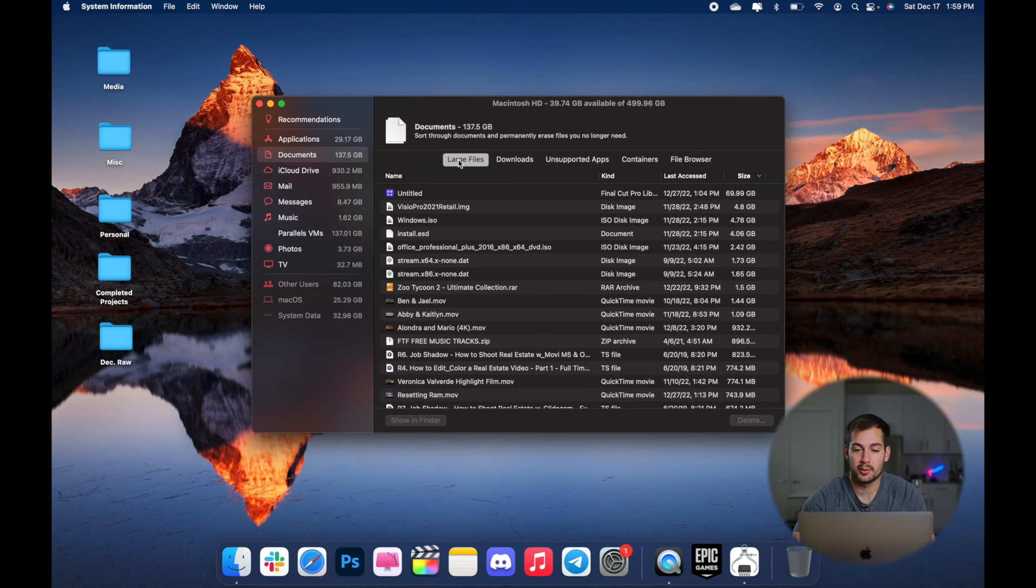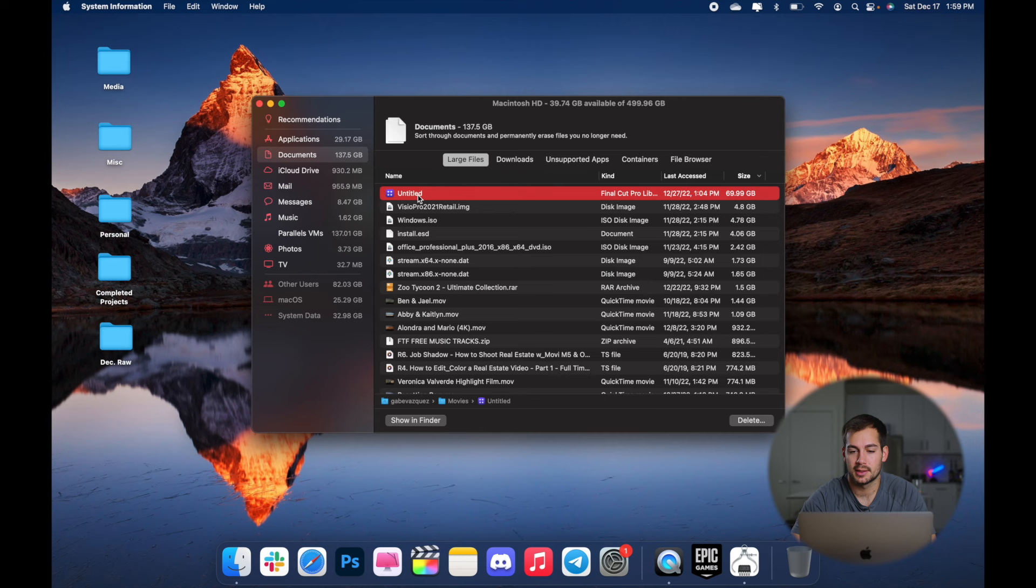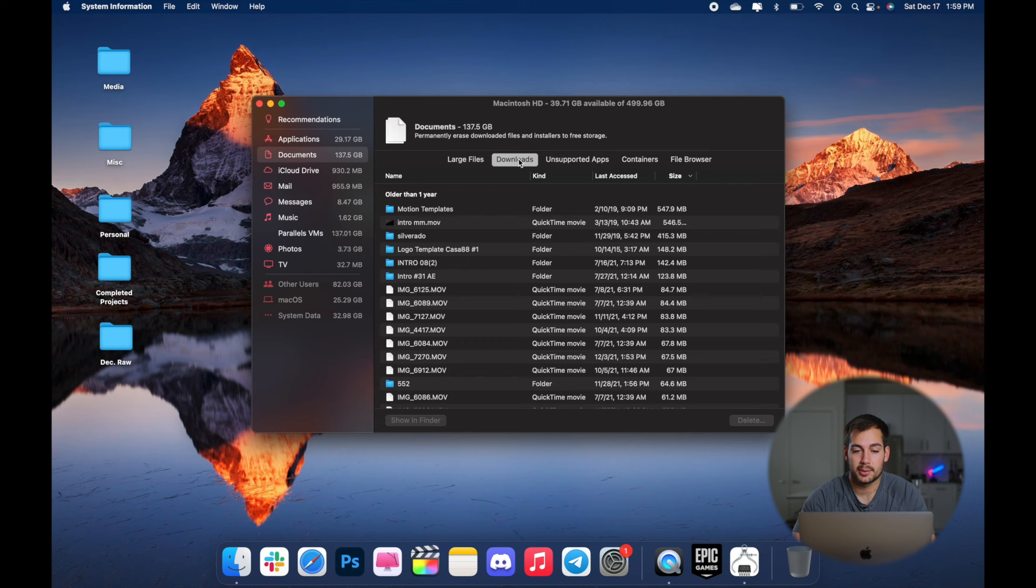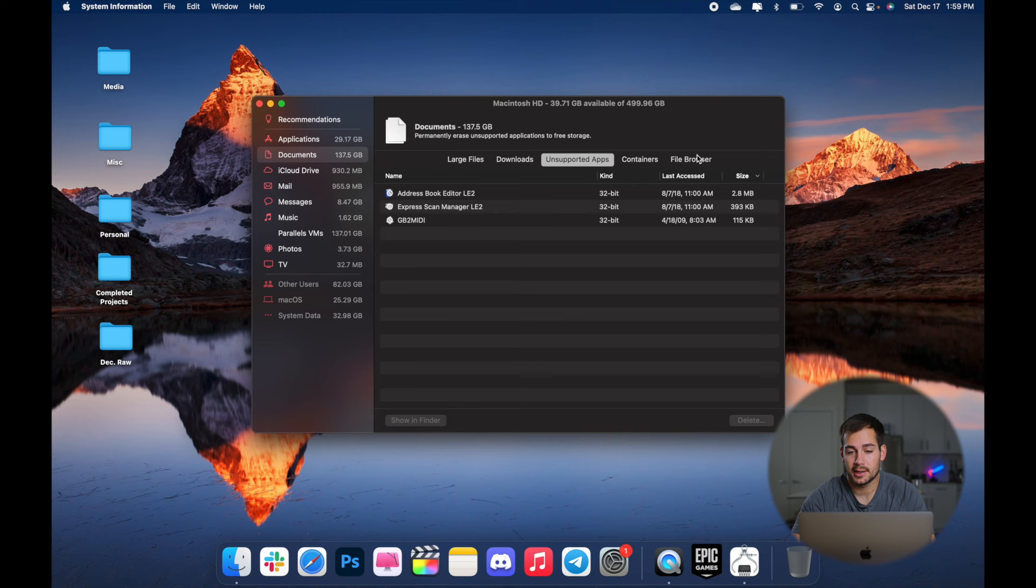You can see, I have one here that is almost 70 gigabytes, but this is simply just a library of video editing projects and files. So that's correct. And I'm still using that. So I don't want to remove that. You can also look through our downloads, unsupported apps, containers.